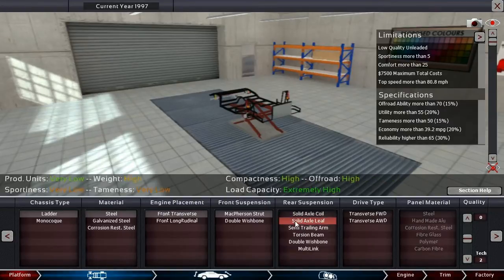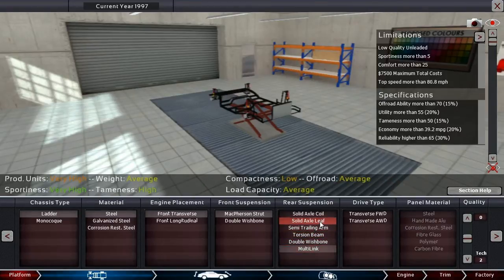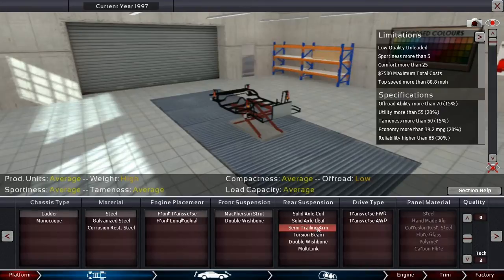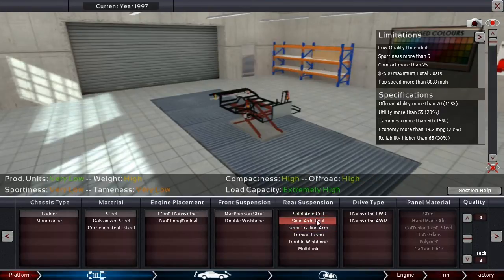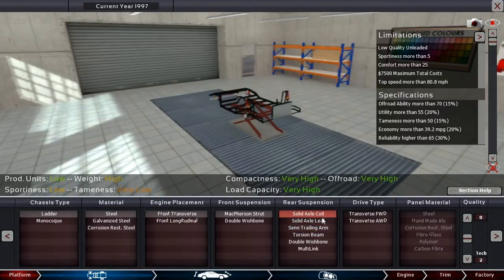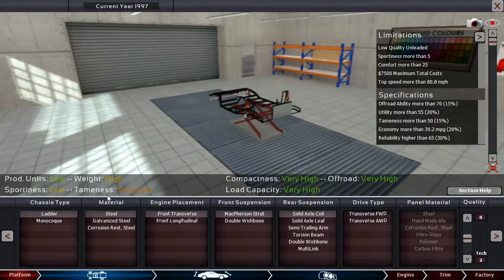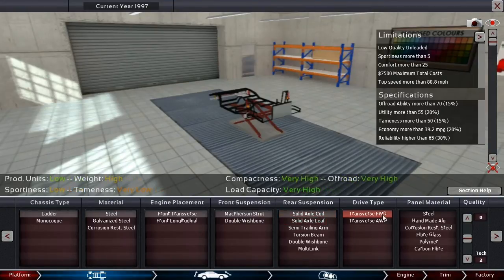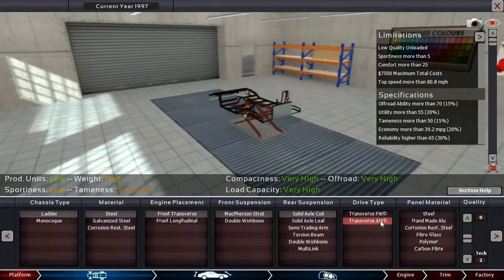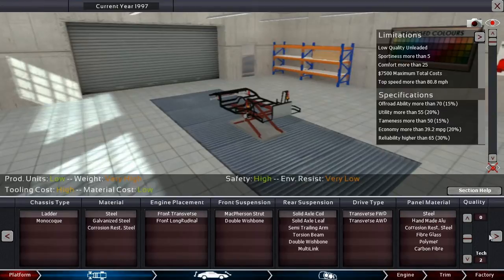But probably really crappy tameness. Very low. Leaf, very low. Anything else have good off-road? Multilink does average, but that's going to be too expensive. So I think that single axle coil is what I'm going to go with, because it has the very high off-road. And panel material of steel.